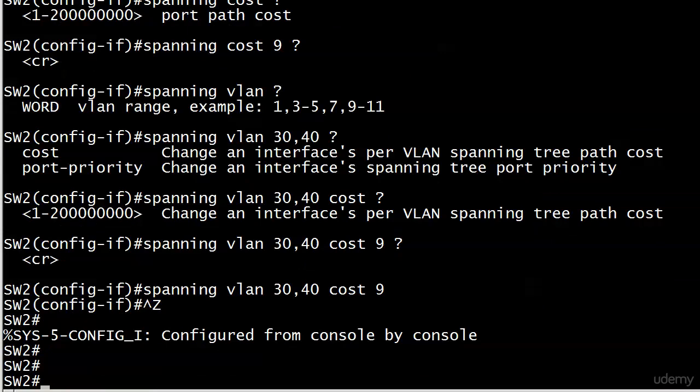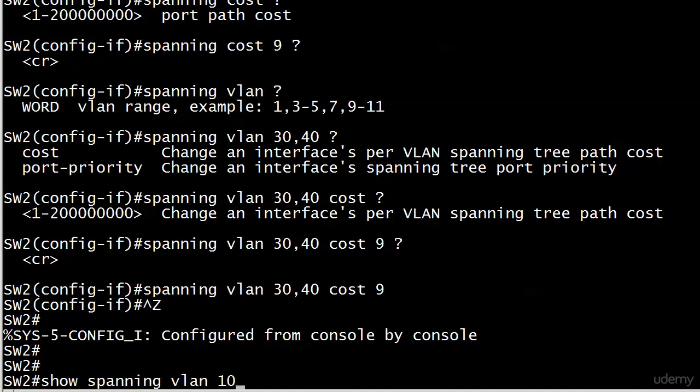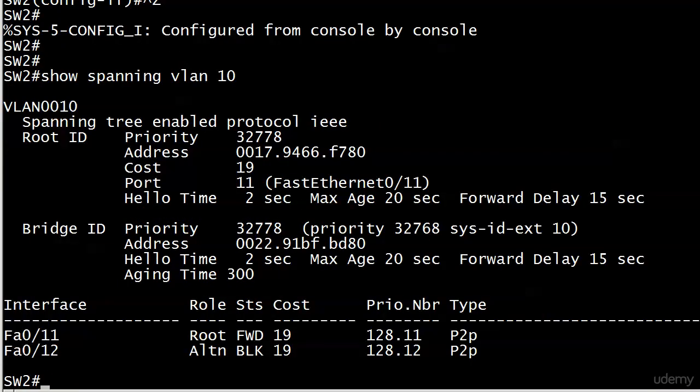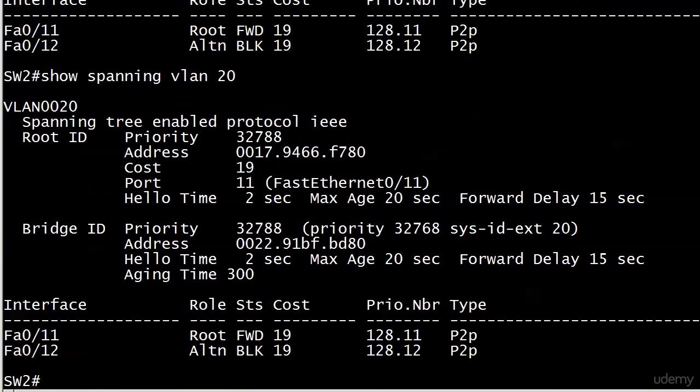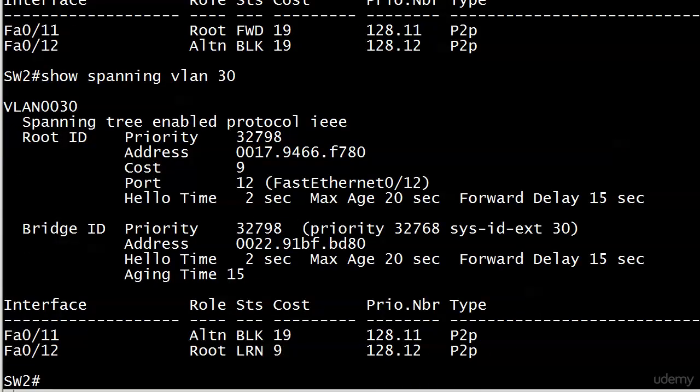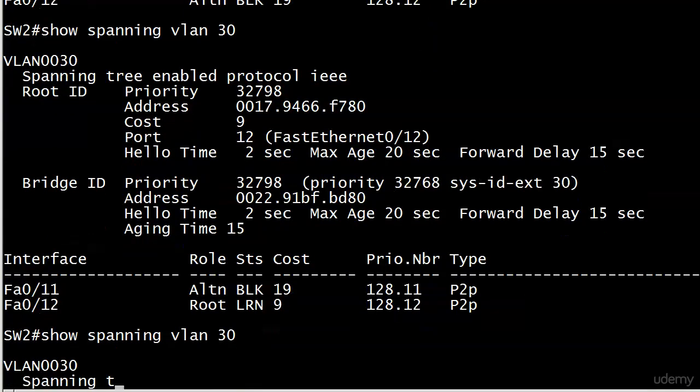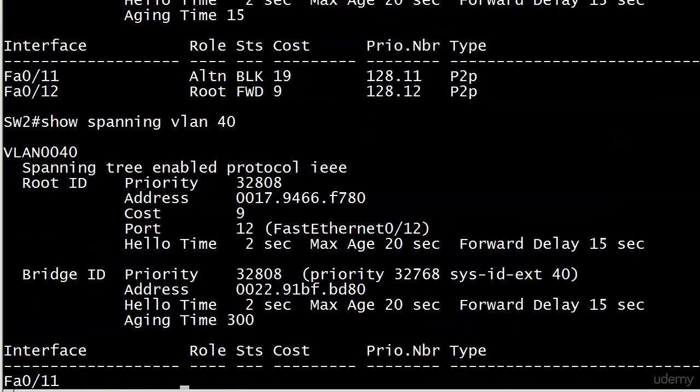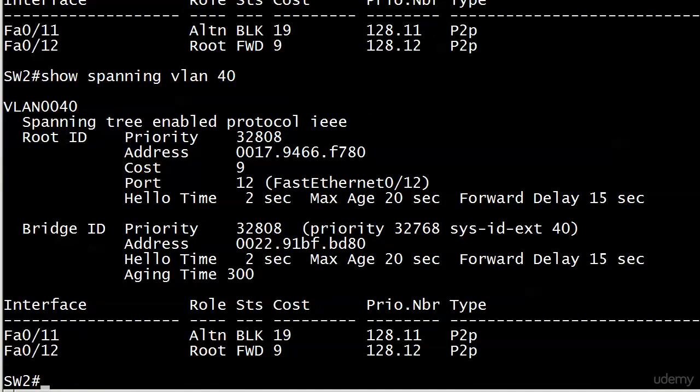And right now, if I run show spanning VLAN 10, there are no changes. Port 11 is still forwarding. Port costs don't change. Notice that? It's really great. So we got 30 and the cost did change. So now port 11 is in blocking mode and port 12 is going to be in forwarding mode very shortly. It's in learning mode right now. And there you go. So VLAN 30, now all the traffic of VLAN 30 is actually going over the trunk on fast ethernet 12 on each switch. And now if we put in 40, 30, same thing.